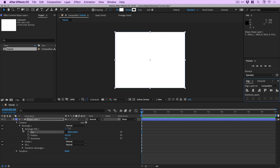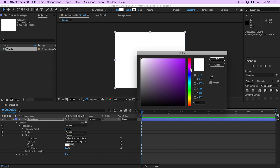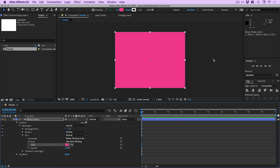Let's collapse that option and then twizzle down fill one. You can see we can set the fill color here. First of all, let's make sure our playhead is right at the beginning of the timeline. We're going to pick our starting color — let's go with a pinky red, something like this. There we go with a pink. That's going to be our starting color.